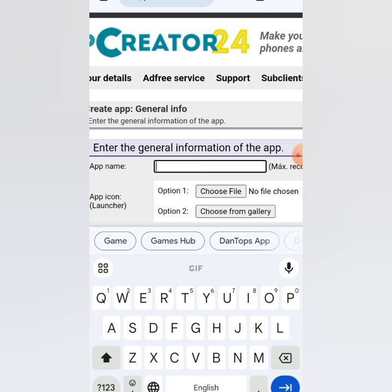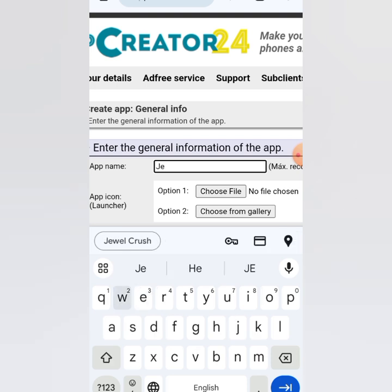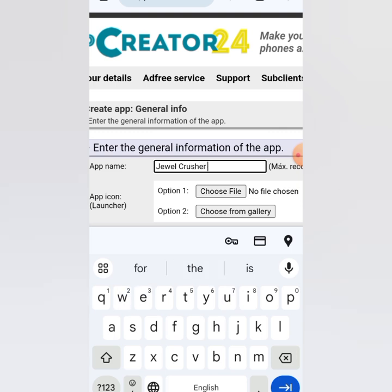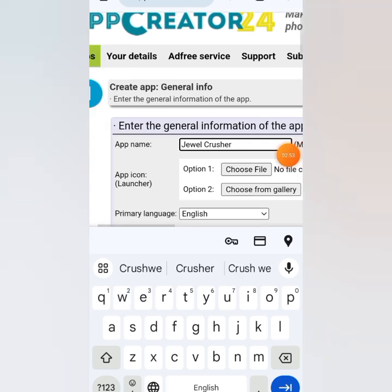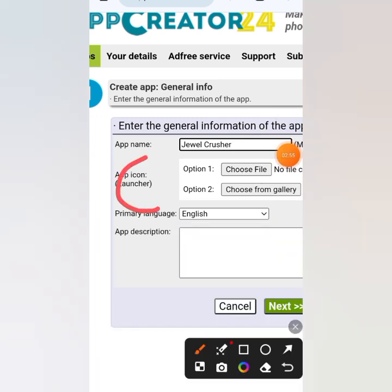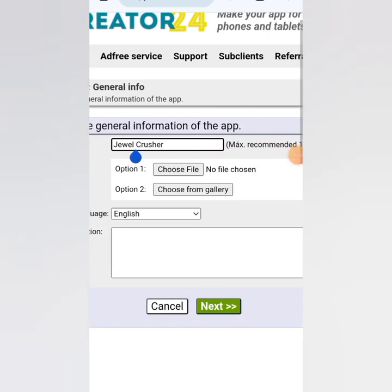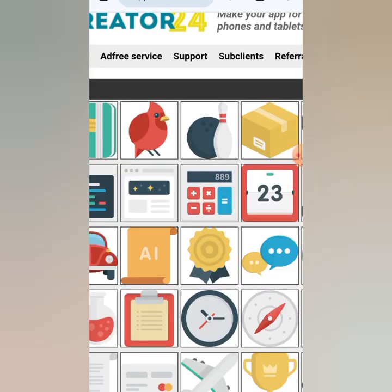When you tap on 'Create App,' you give your application a name — let me just call it 'Joy Crush.' You can give it any name you like. For your app icon, there's a field here. I prefer going to Google and searching for something related to the game, like 'Candy Crush' or 'Joy Crush,' to find a suitable image.